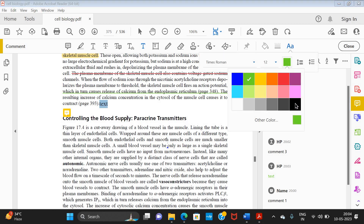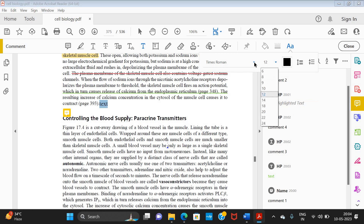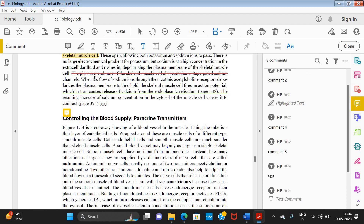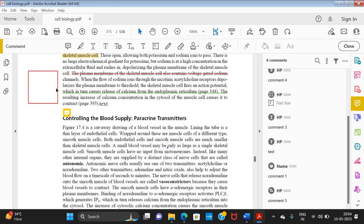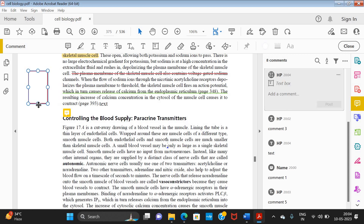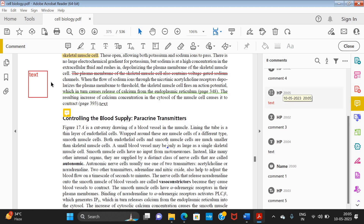From the formatting options, you can change the color, size, and font of the text — whatever you want. The next option is the Text Box. If I want to add a box along with text, I click on the text box tool and drag to create a box. I can adjust the size depending on my need, and write directly inside it.